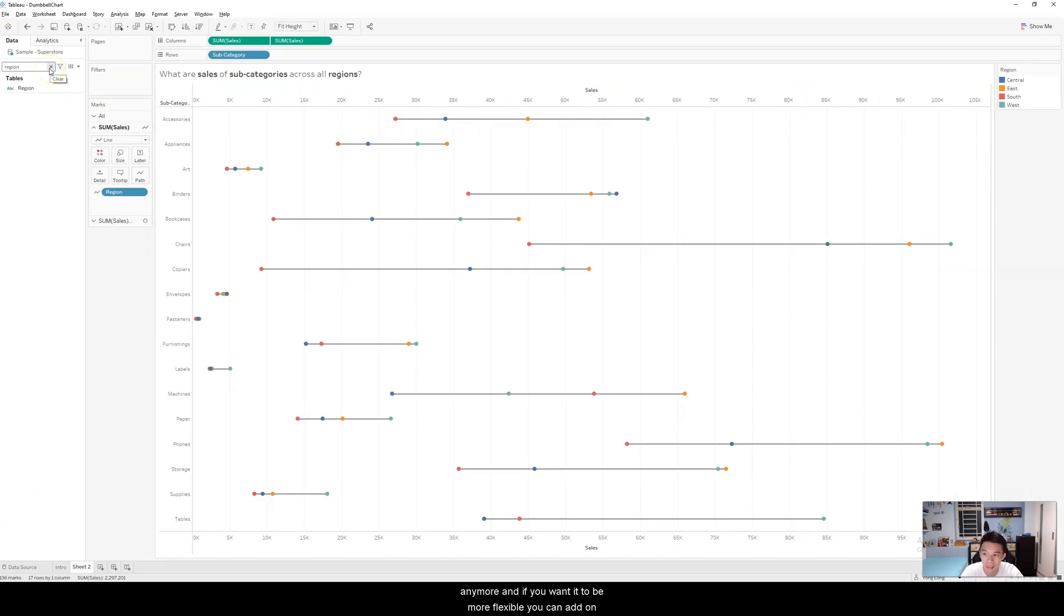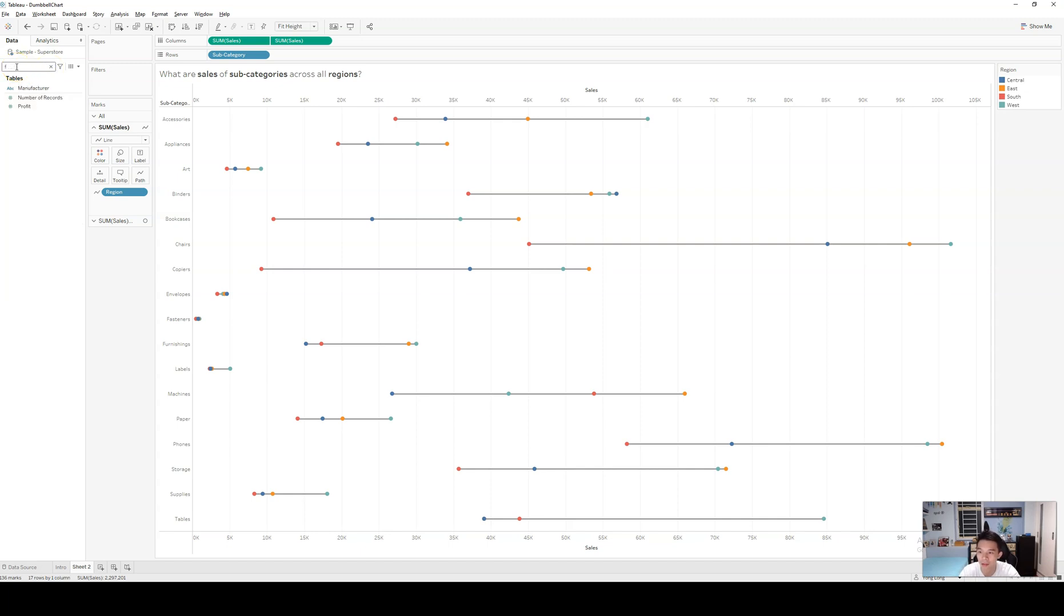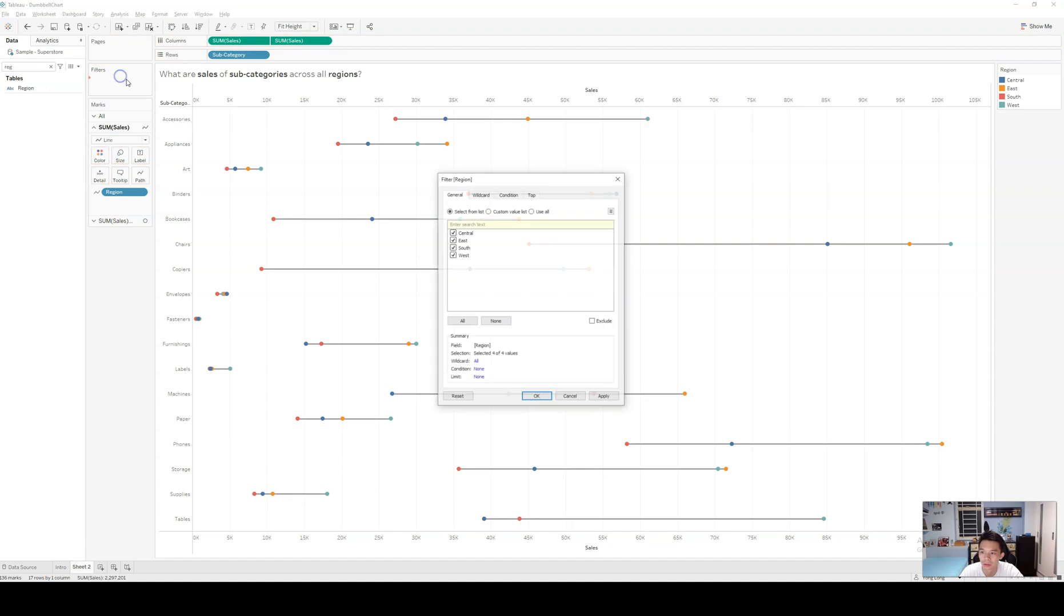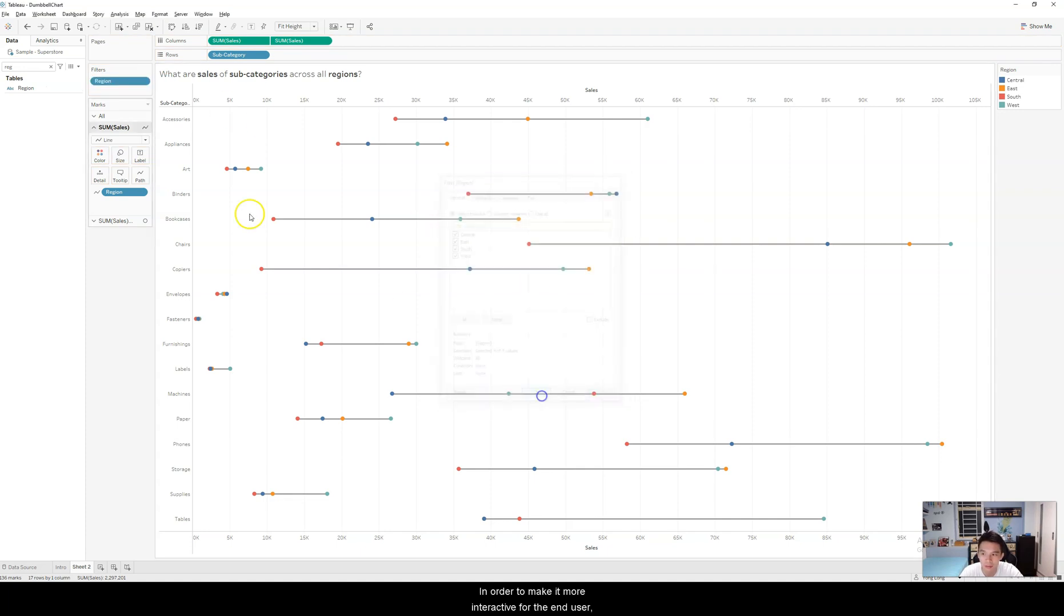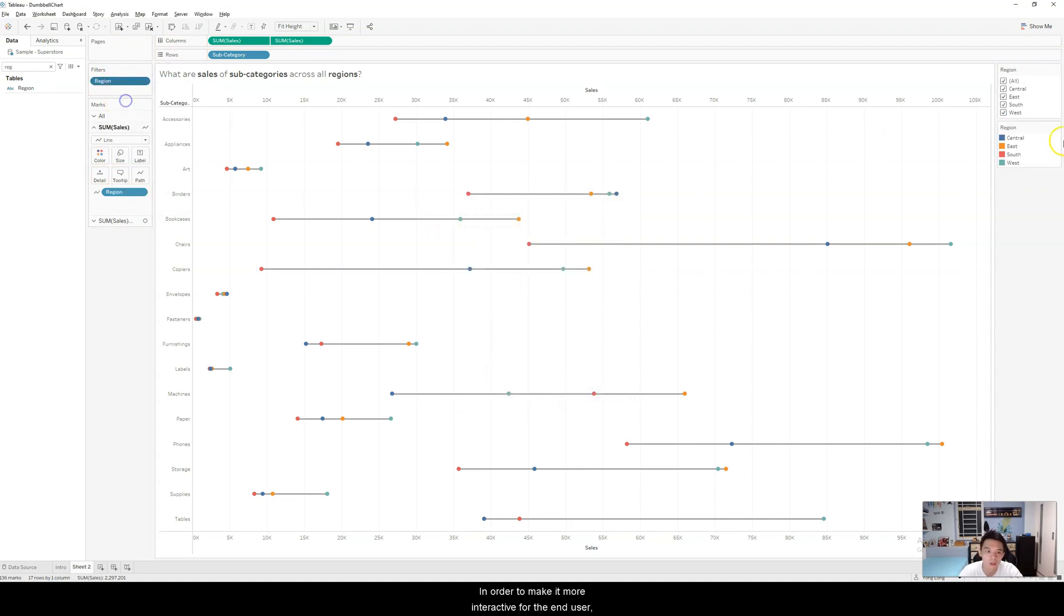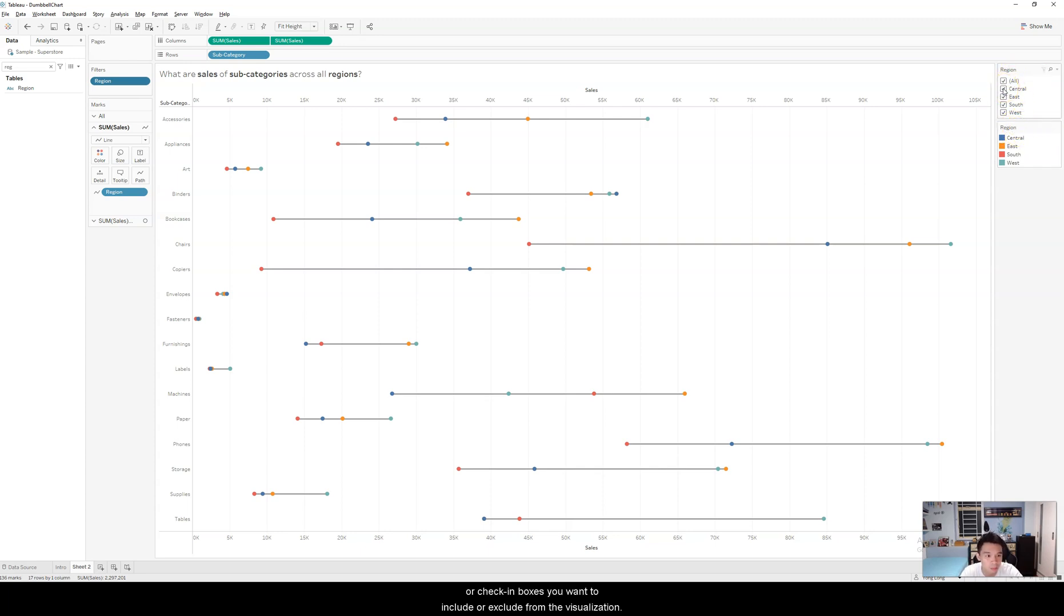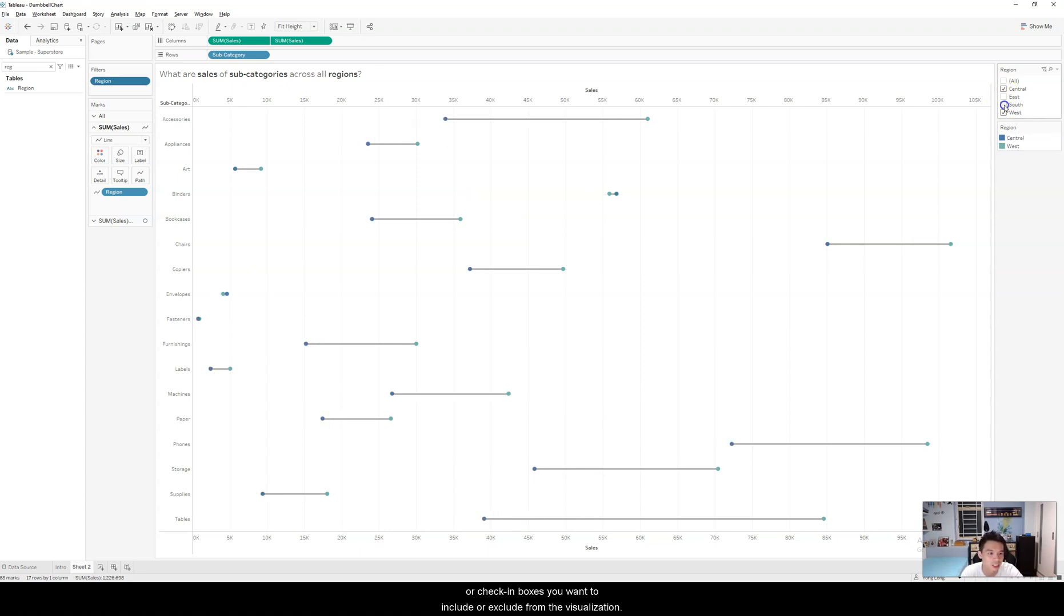If you want it to be more flexible, you can add the region to filters as well. In order to make it more interactive for the end user, you can show filter for the region. And you can check or uncheck boxes you want to include or exclude to the visualization.